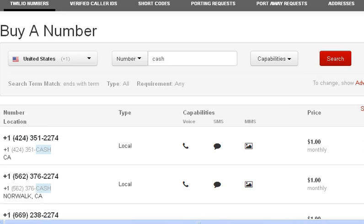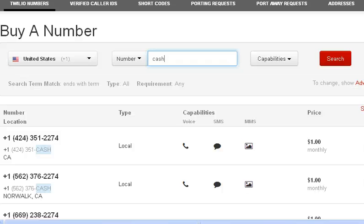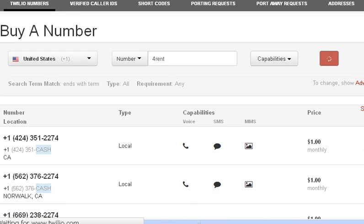Four letters are nice because you can say something like '351-CASH.' Let's try a different one. Let's say that you're dealing with a place that rents apartments — let's try 'rent' and see what comes up.